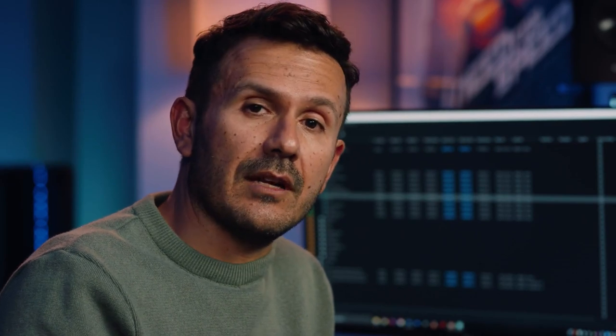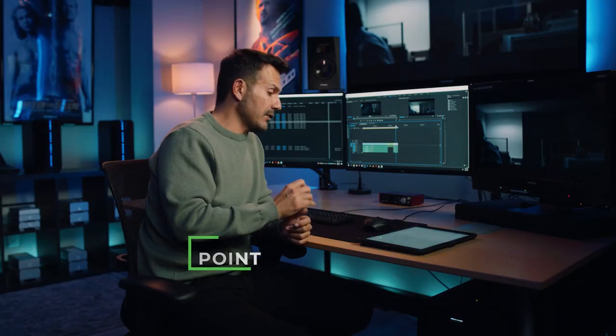By having this insert shot, now we know what Ralph is looking at. In this case, the keychain is very important to our story, so we need to make sure it's highlighted with this insert shot.